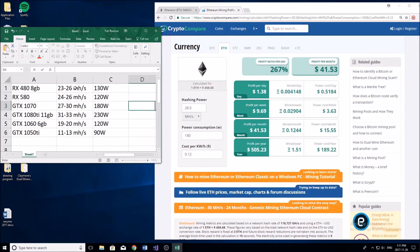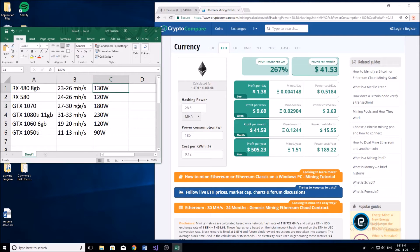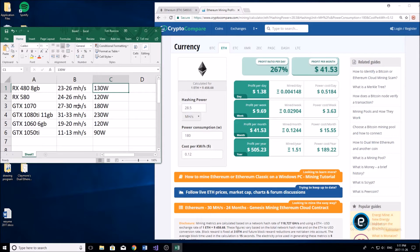I have also the estimated mega hash per second and the estimated power draw of all of these cards in my little chart over here. These are just averages and they're going to be different depending on what card you have and what system you're running them in. I just looked online for the average mega hash per second on these cards.